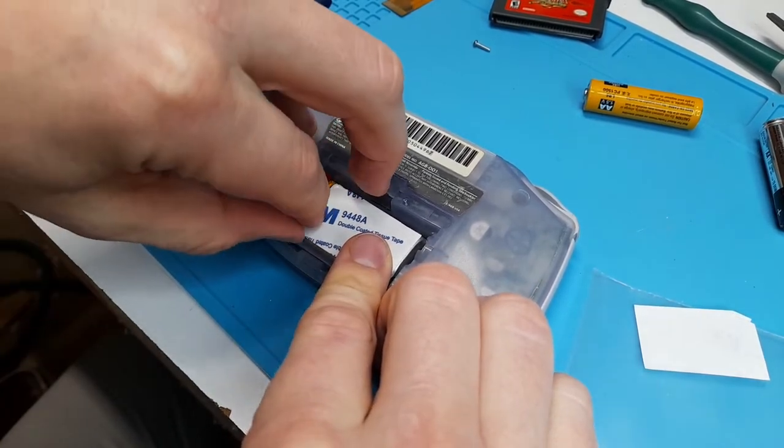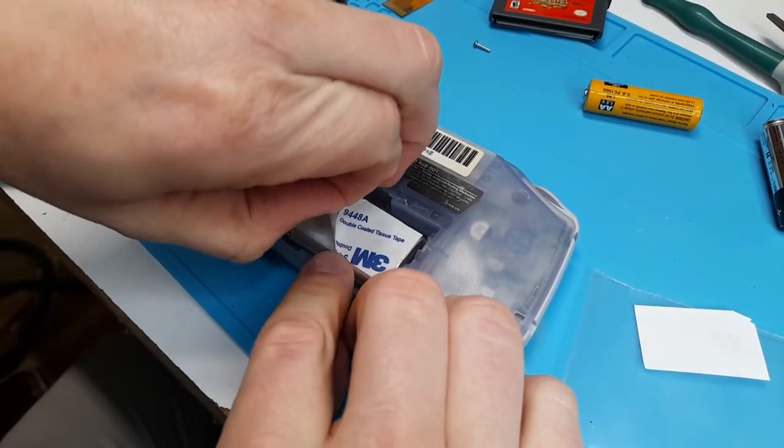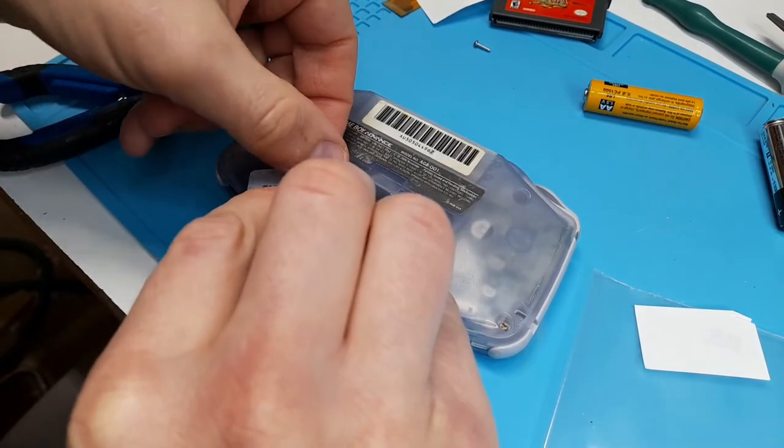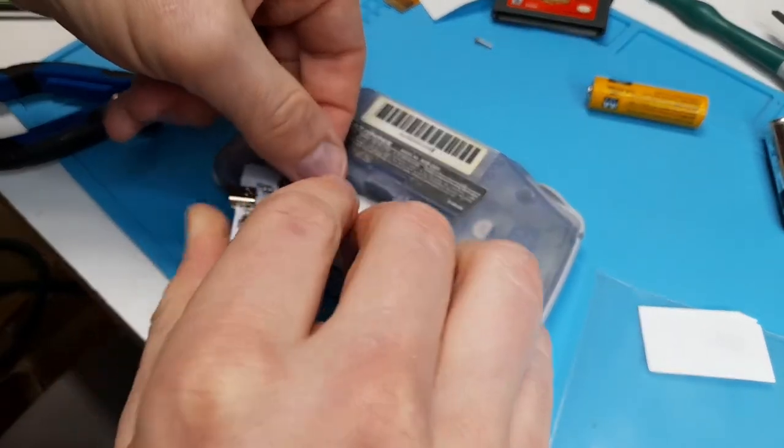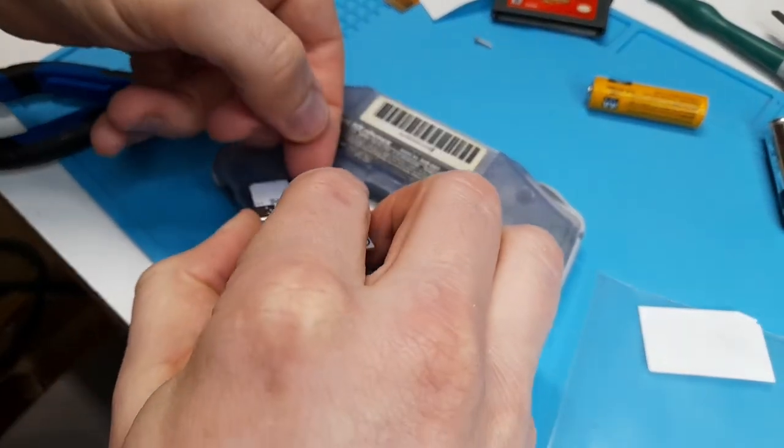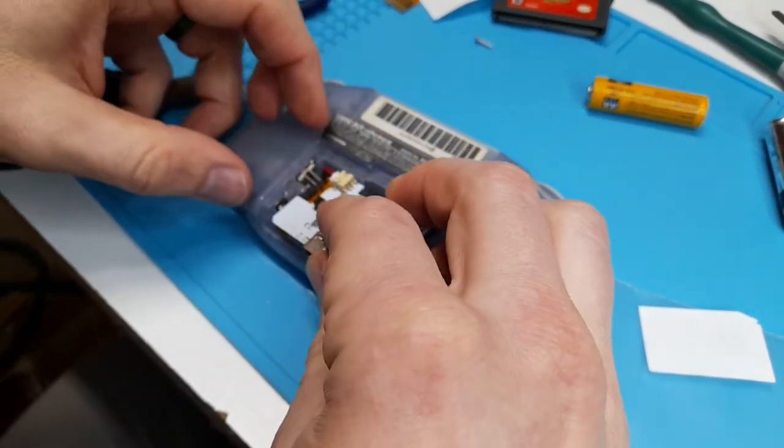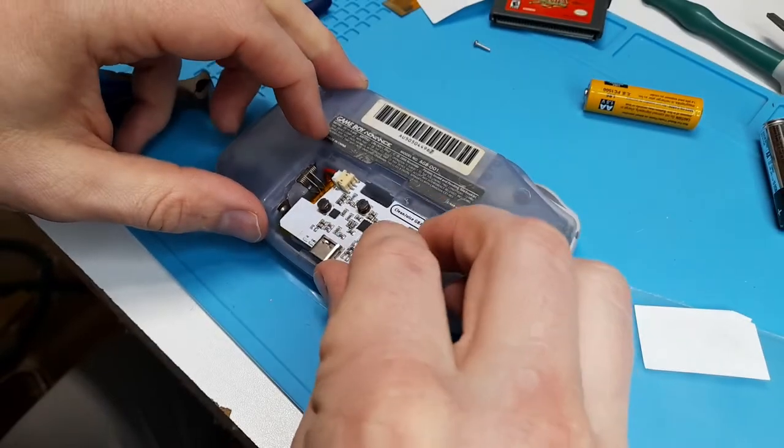Expose the double-sided tape if you want to, and then insert the board. Now, you can do it a couple ways. You can either plug it in and then put the board on, or you can put the board on and then plug it in. It's whatever your preference is. I find it a little easier to do it while it's out.